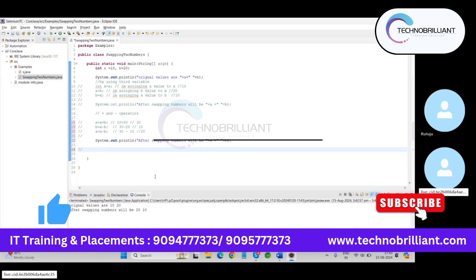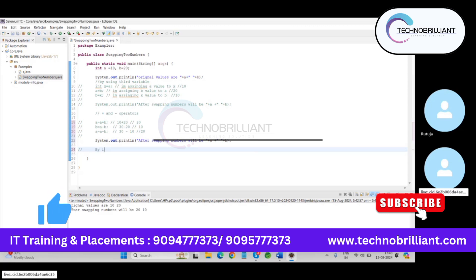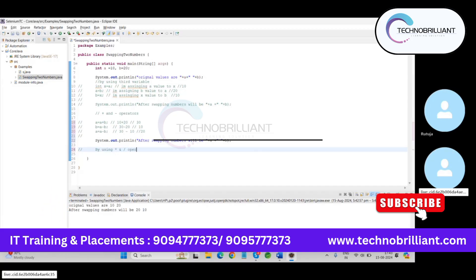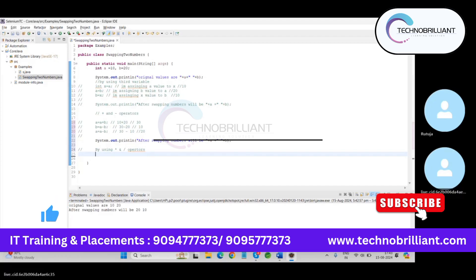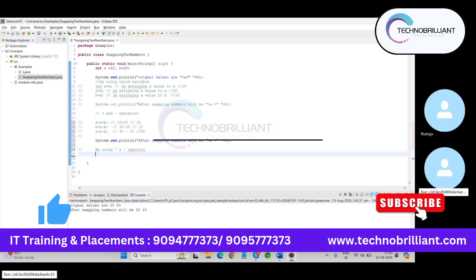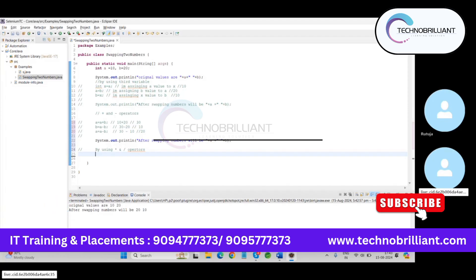Then next logic three, by using multiplication and division operator. We can easily swap the two numbers. So let's say in this logic, the third value, so I'm not taking any third value. And here we need to just confirm that the a and b values should not be zero.